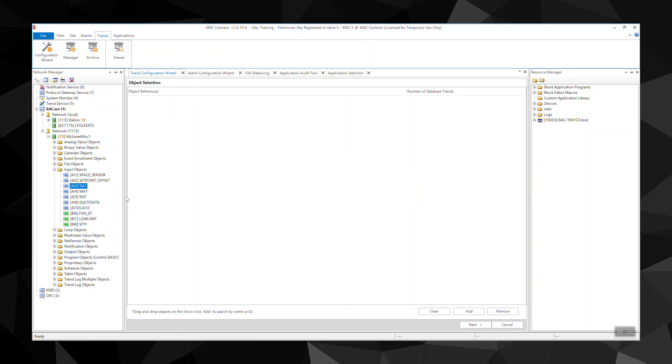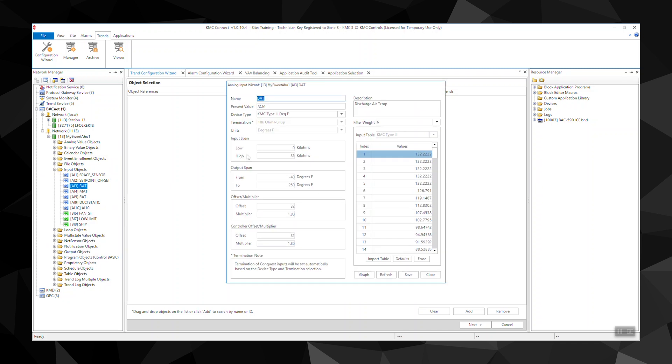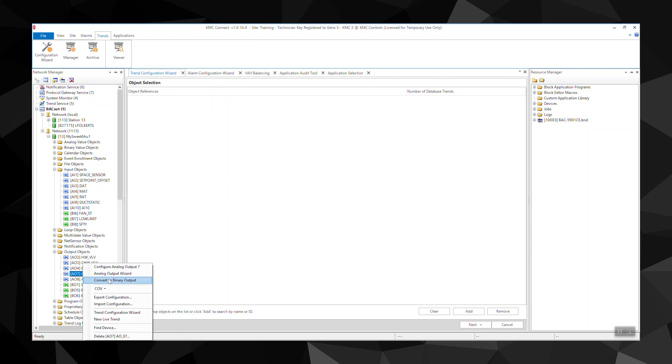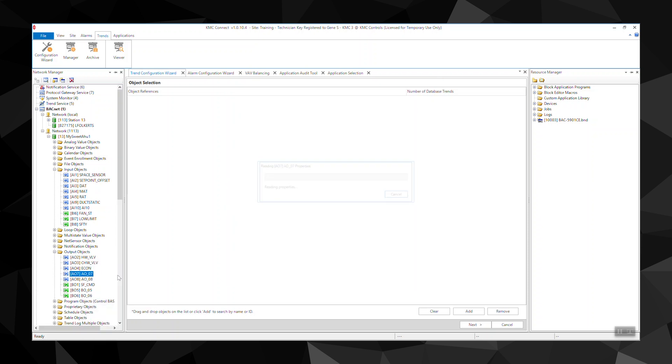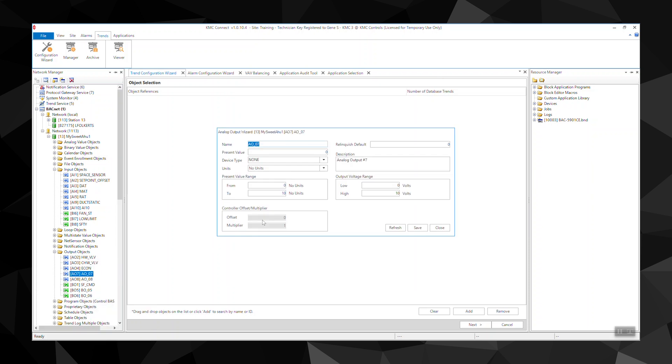The input wizard sets up properties for analog and binary input objects in Conquest controllers, while the output wizard sets up properties for analog output objects.